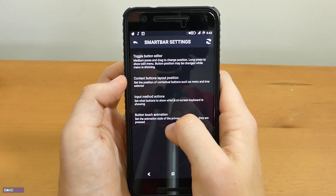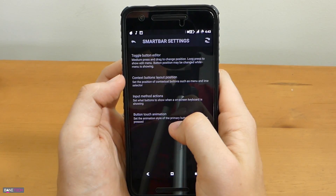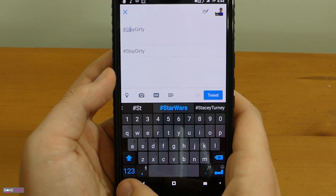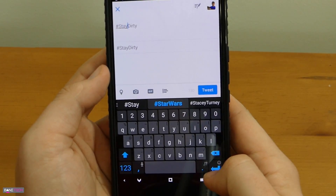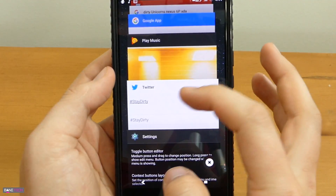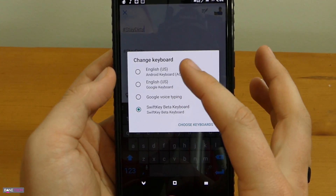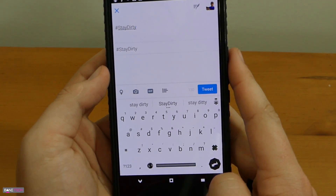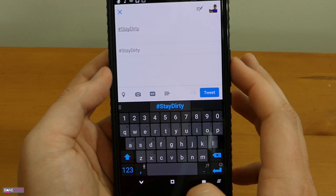Another standout feature that dirty unicorns has is Smart Bar. In the smart bar settings you've got some different variations of what you can do. You can change it from a ripple to a spring animation effect. You also have input method actions, which is really cool — you can do input arrows or a keyboard switcher. Since I use SwiftKey all the time, input arrows is a really cool option because you can move between letters and text without actually trying to aim for it on the touch screen. The contacts buttons and layout position is also cool because you can adjust it to the right or the left.